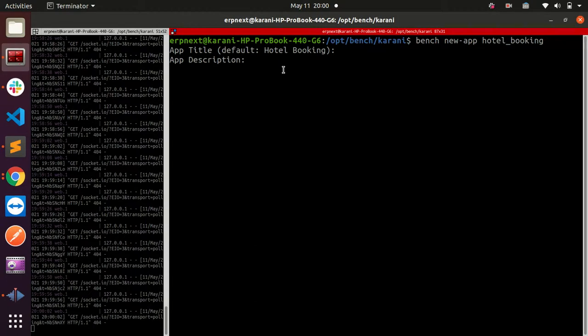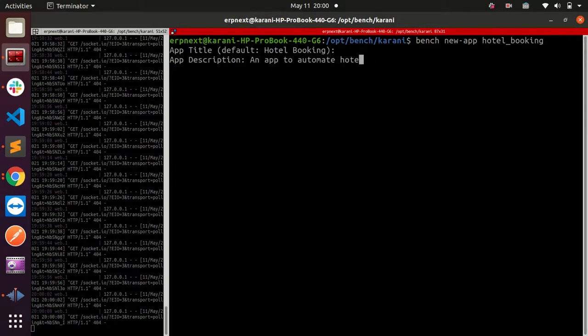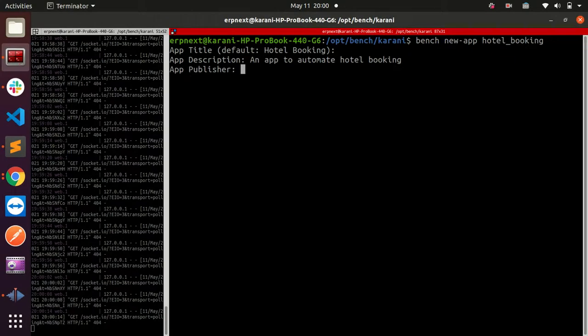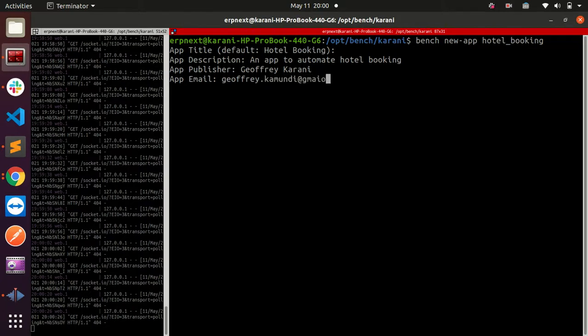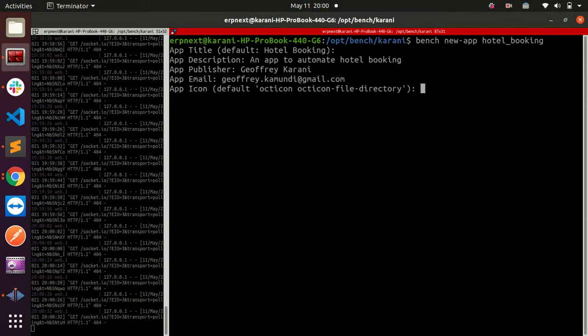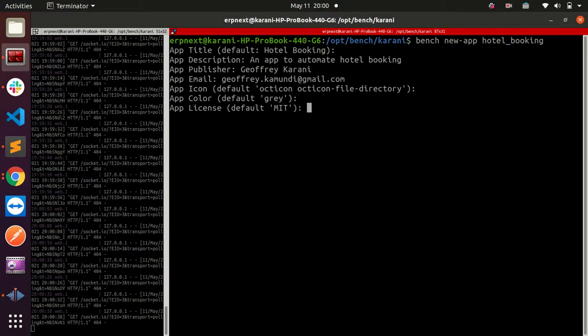For the publisher, you can put your name - my name is Geoffrey Karani. Then you have an email - you can put your email, this is Geoffrey@gmail.com. Then an icon - that's not very important. Here you can add your license. By default this comes with an MIT license, but if you're not using MIT, you can change this to whatever other license you'd like.